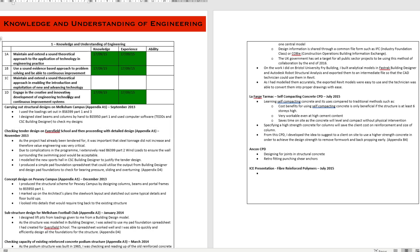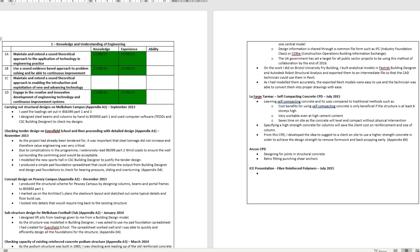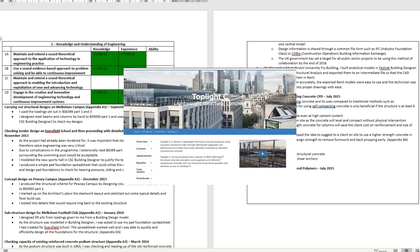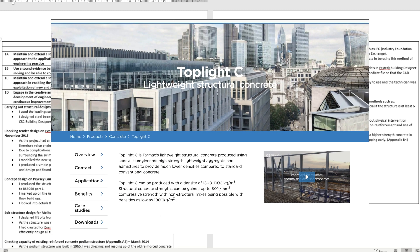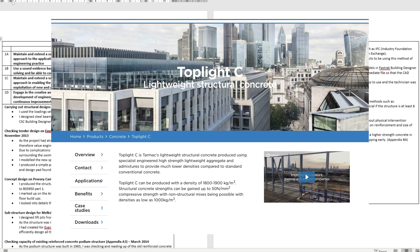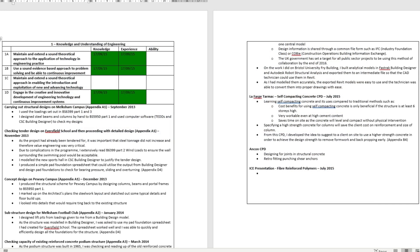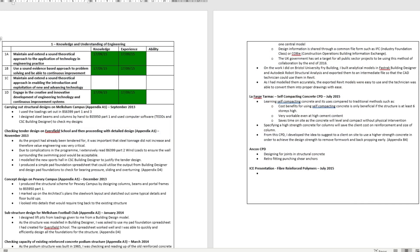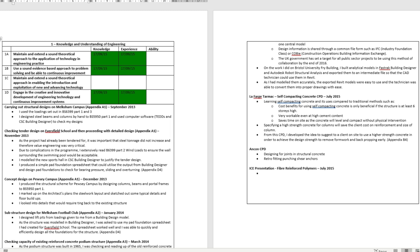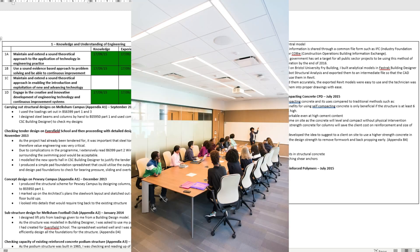The first attribute is knowledge and understanding of engineering. This attribute, along with the second attribute, will be one of the easier attributes to gain. Evidence you'll want to provide is anything related to new technologies. This could be new products or new innovations. You'll want to demonstrate evidence where you show how you implemented or tried to implement these products. The best way to expose yourself to new technologies is to attend CPDs.